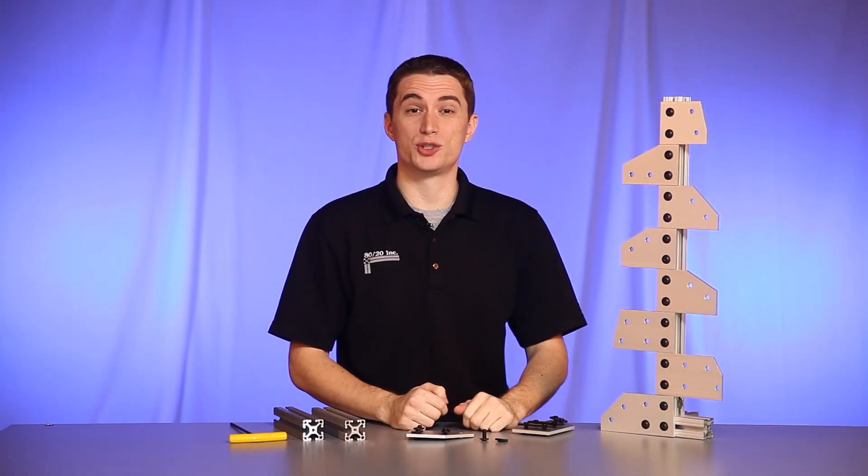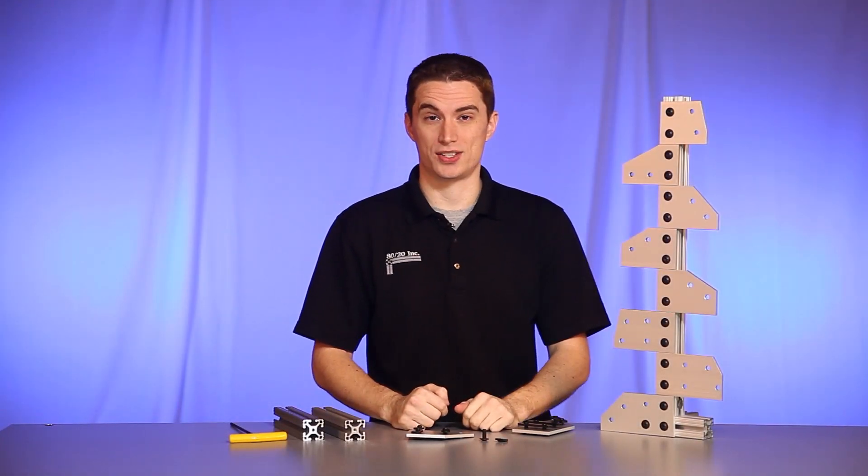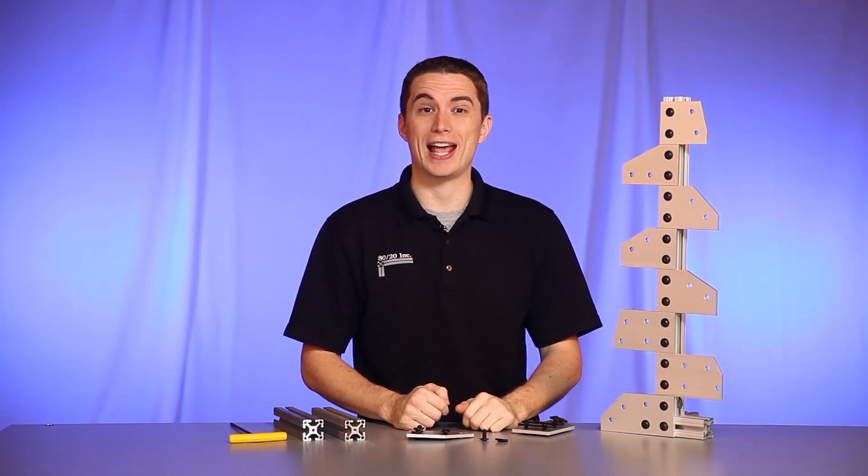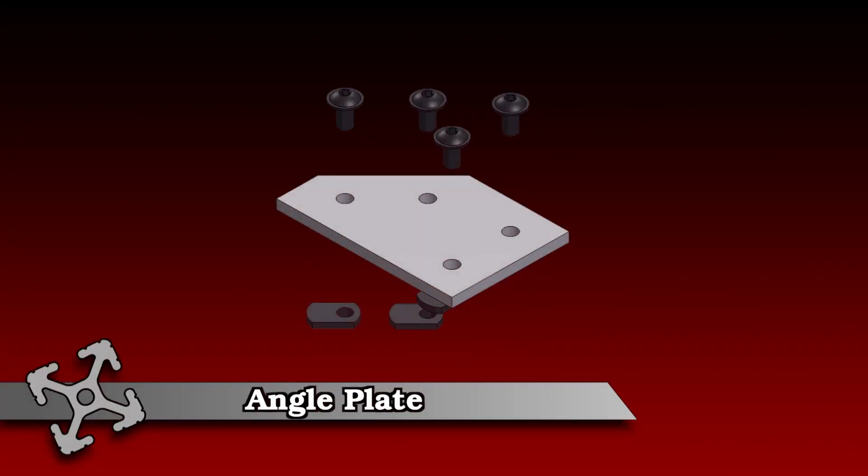Hello and welcome to 8020's product highlight series. Today we're going to take a look at angled plates. These plates are perfect for joining two bars at an angle.